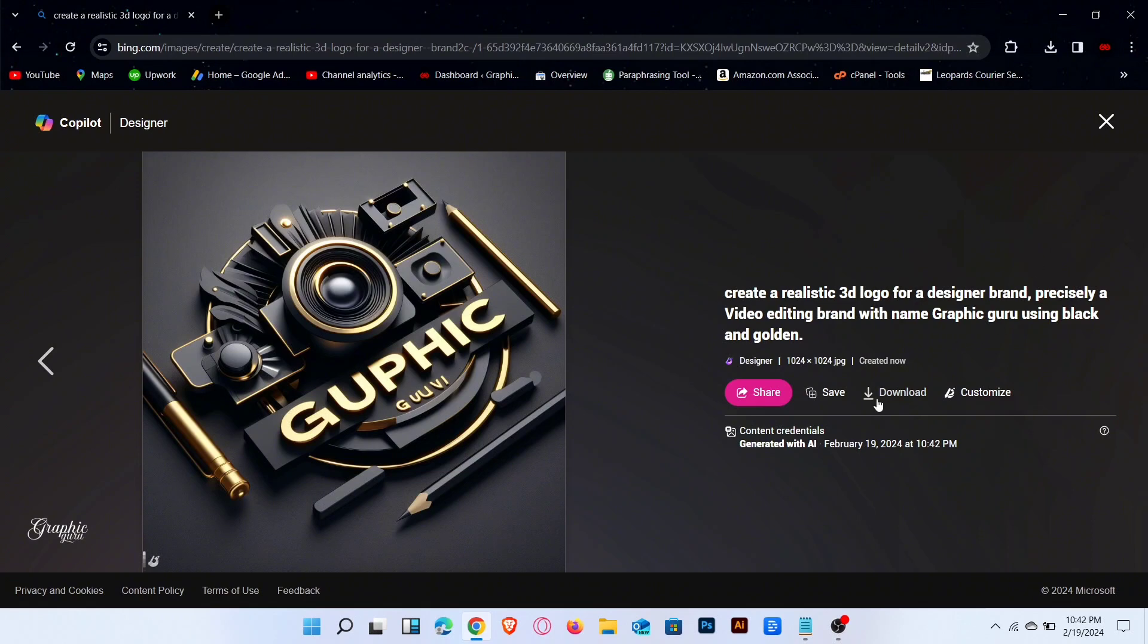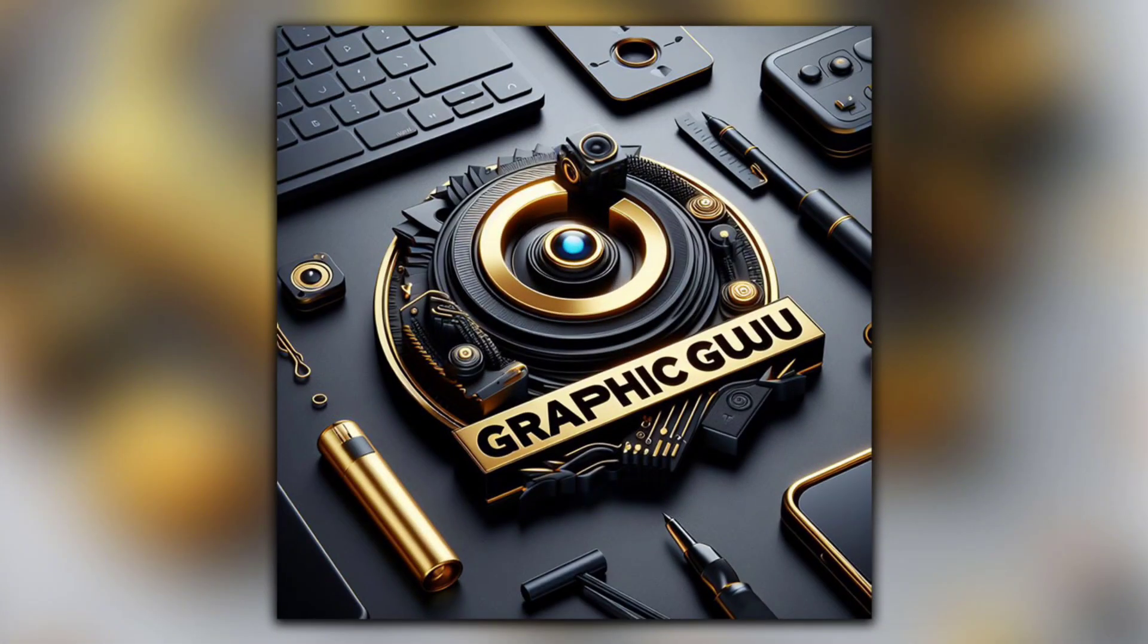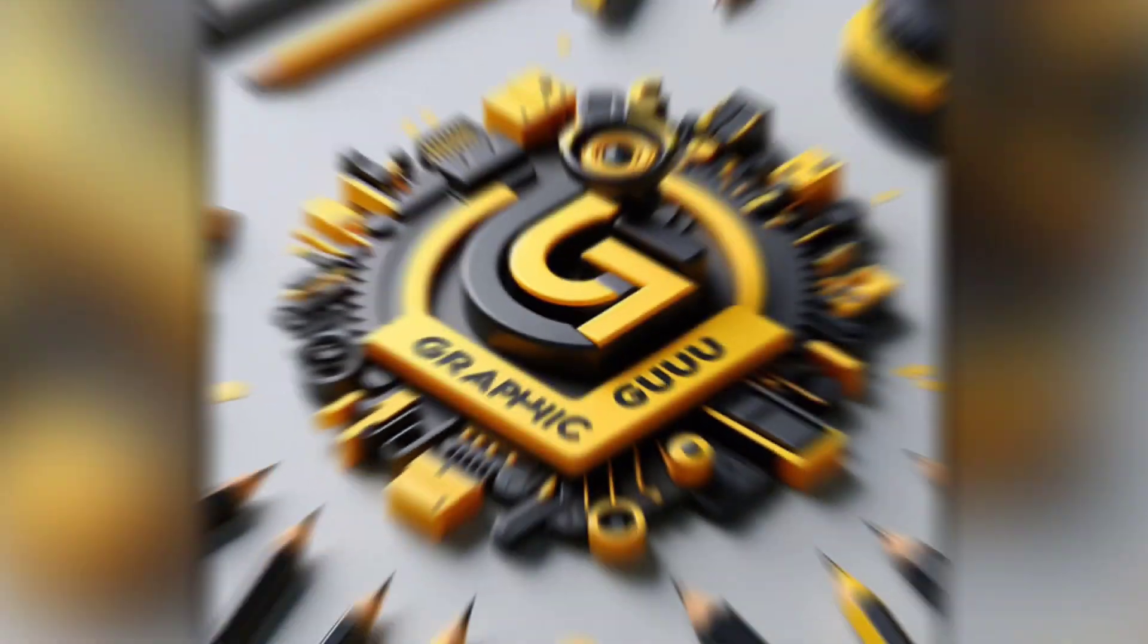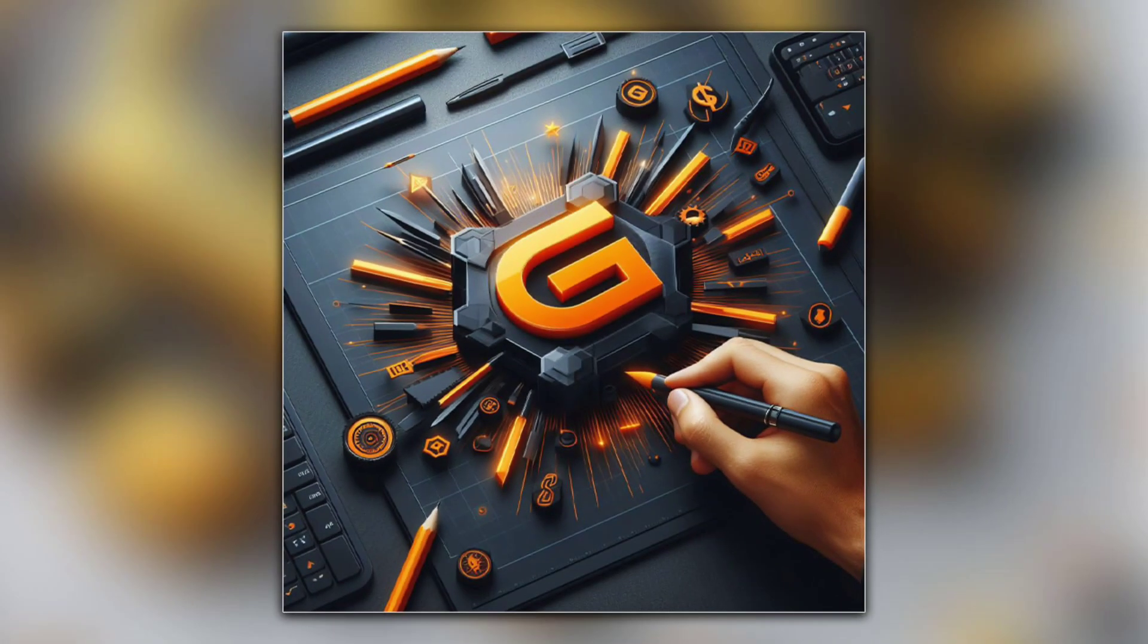You can download these images in one click. That's it. If you like this video, then don't forget to like and subscribe my channel. Thanks for watching.